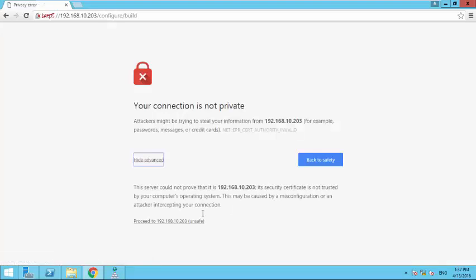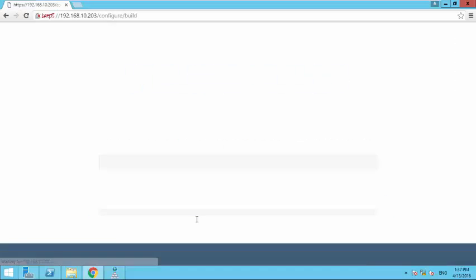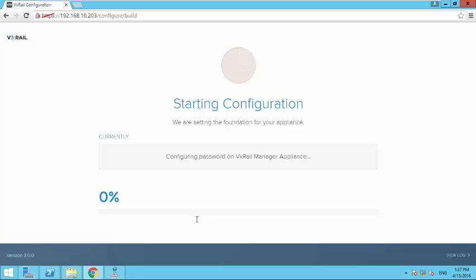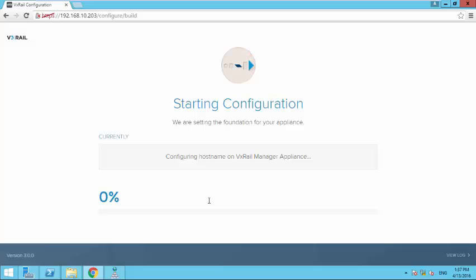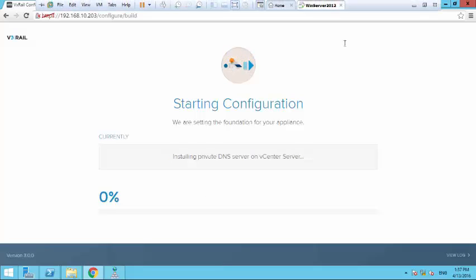Click on advance and click on proceed. So this process I think take more than 20 to 30 minutes. So I will be pausing the video and once it's done I will come back again.